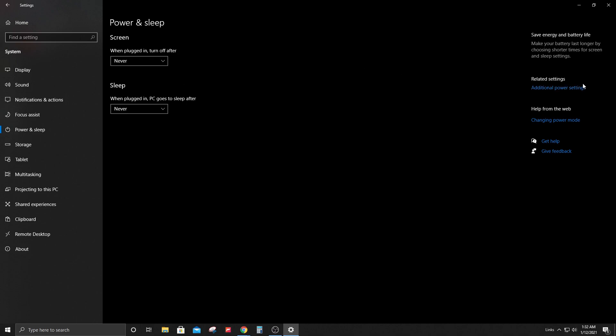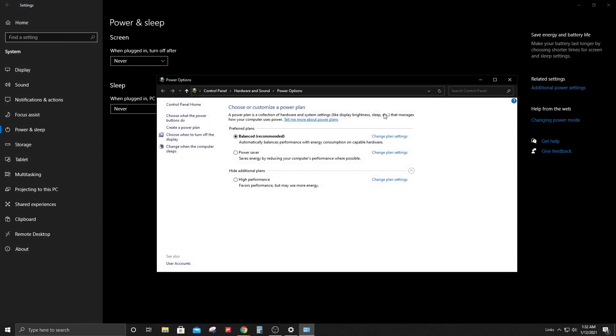Now you can also click on additional power settings on the right-hand side. There are additional settings here that you can change. Currently I have my PC set to balanced, which is what's recommended, but there are additional settings here if you need to access them.